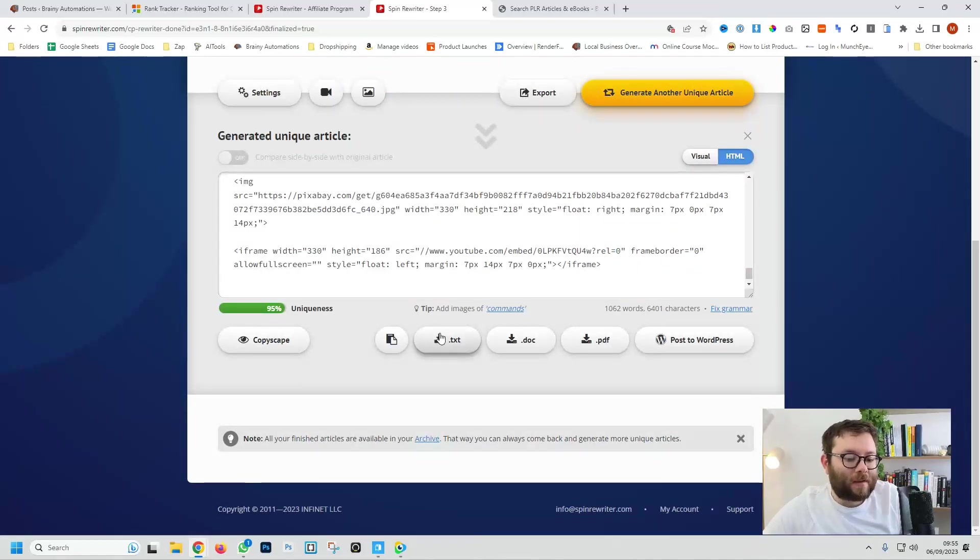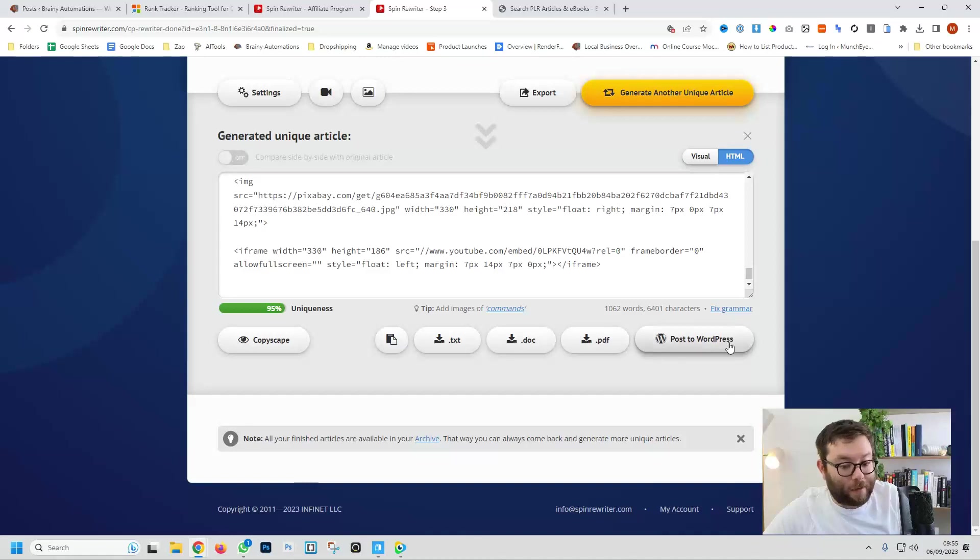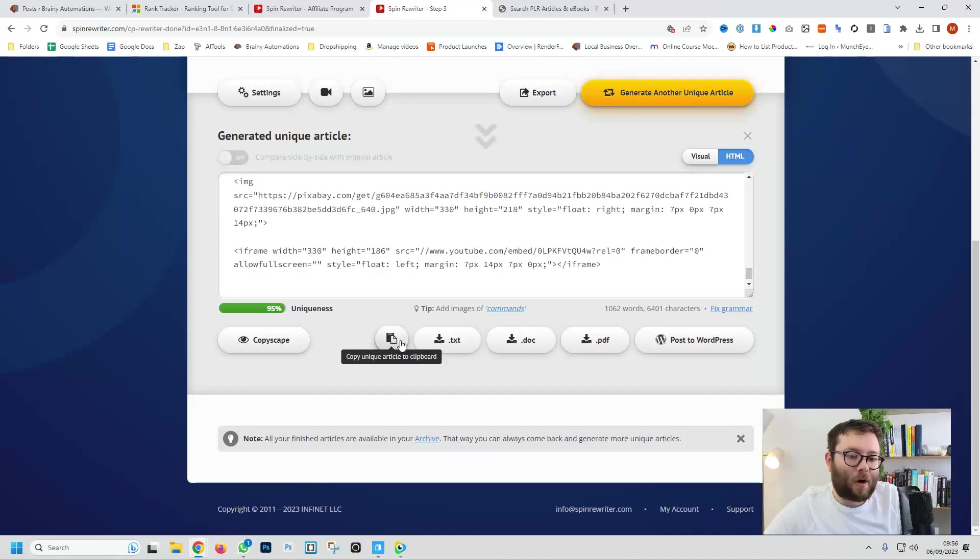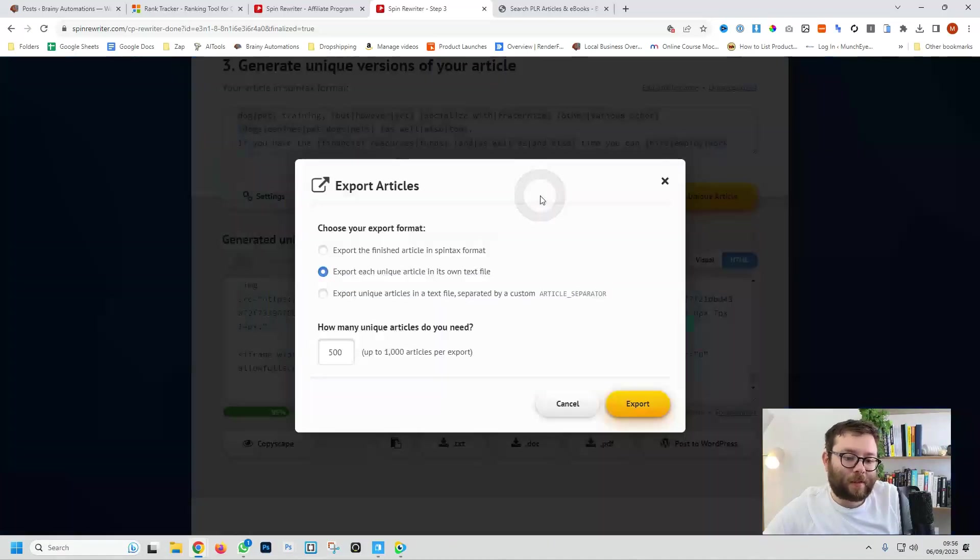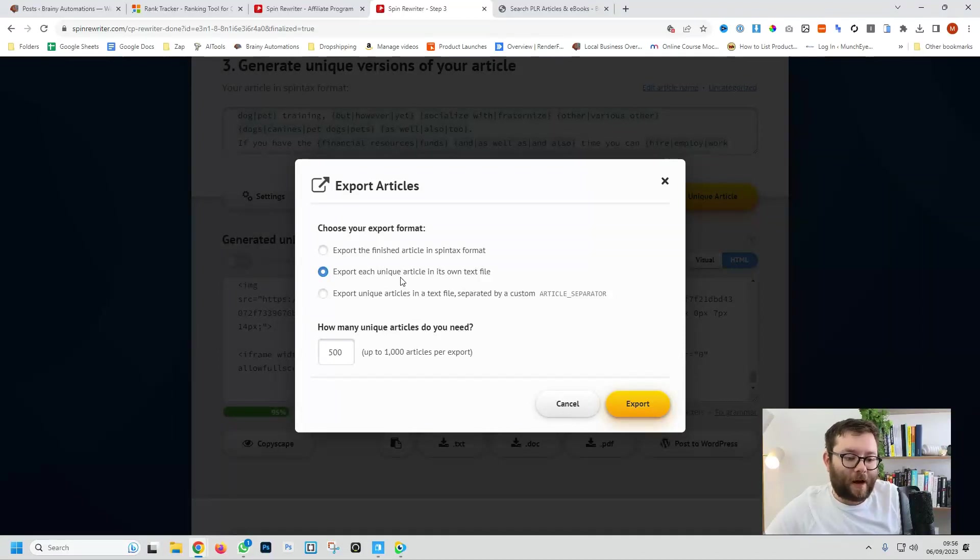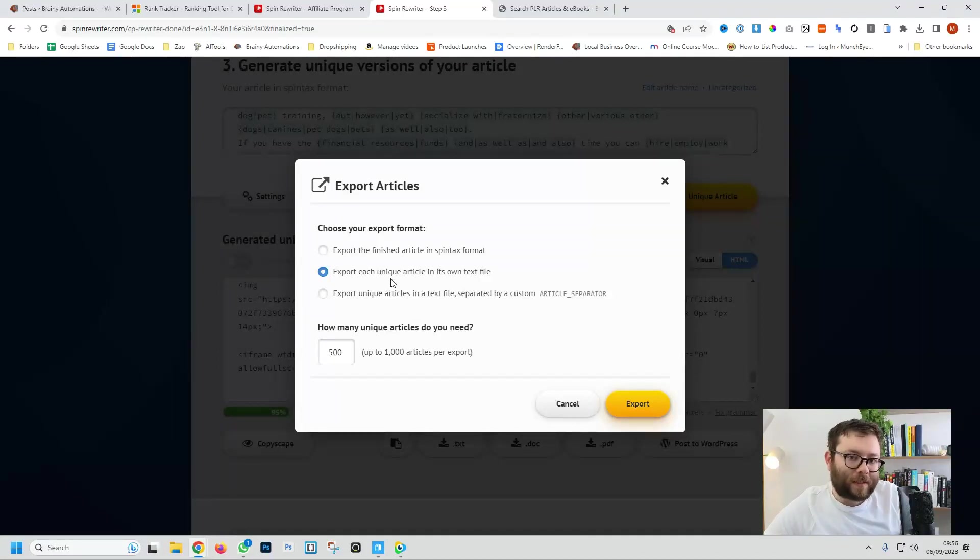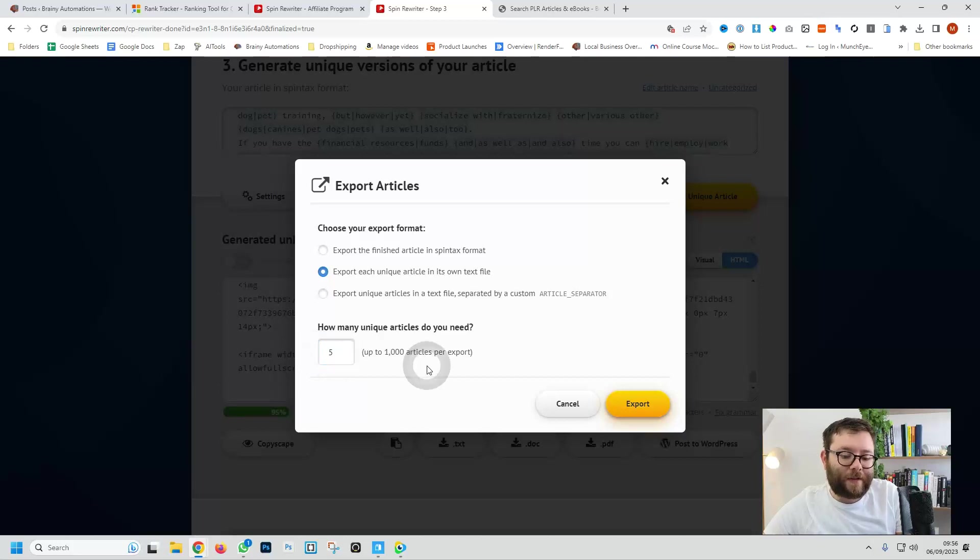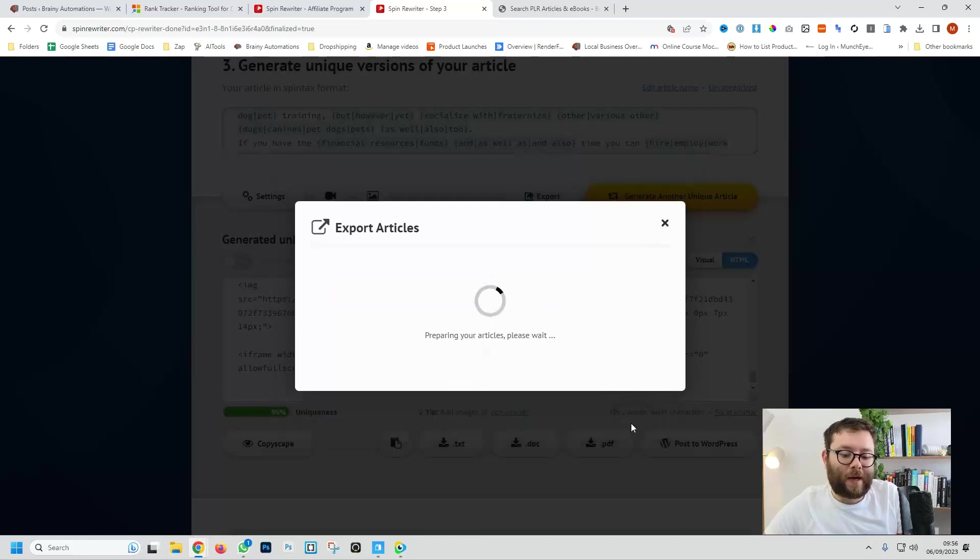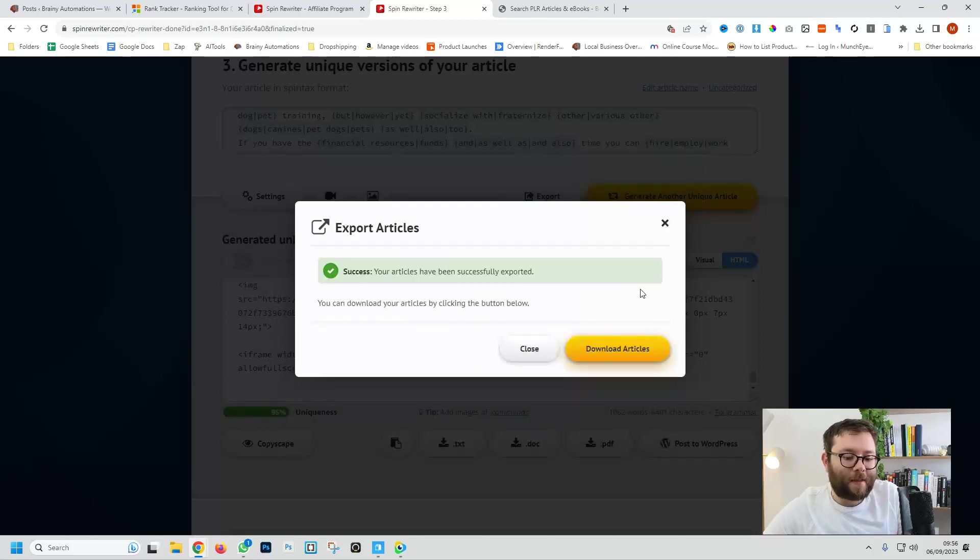You can export it, download it as text, as a document, as a PDF, you can post it to WordPress one click copy or even just export it. So if we do export we can say right how do you want to export it and we're going to want to export it in a text file in the correct manner. So I'm just going to say export five of these articles and do export. That's now been done.